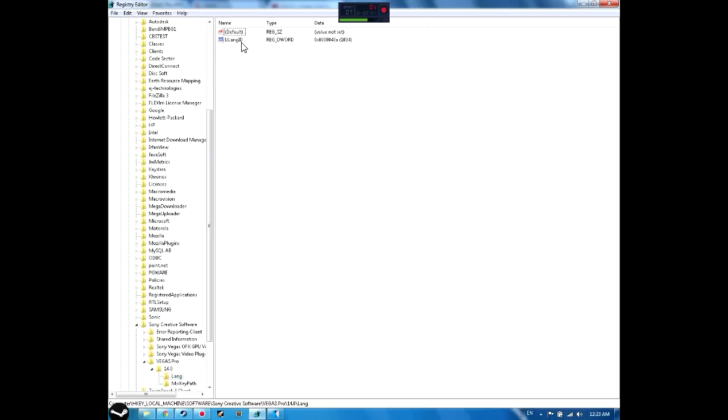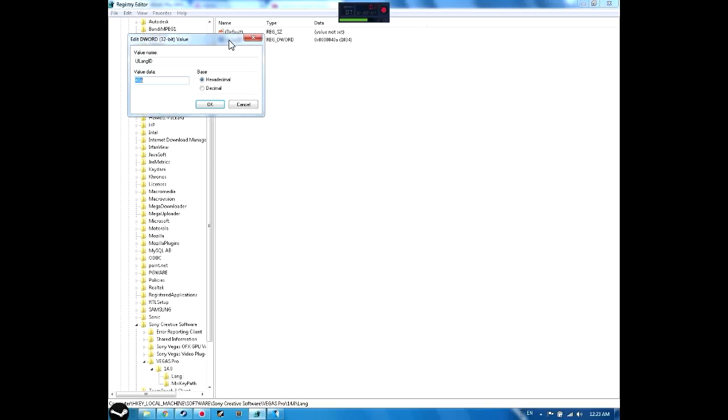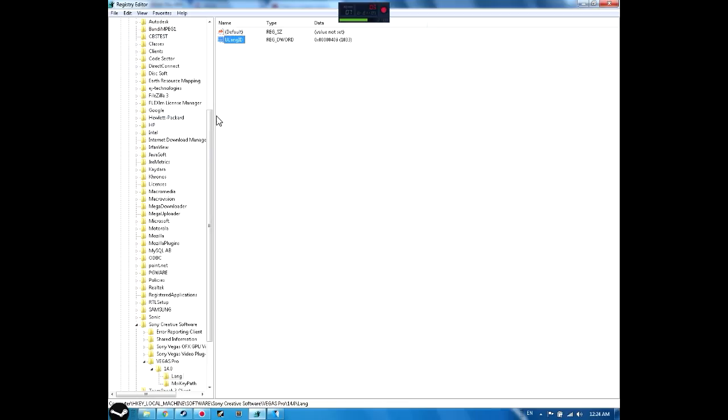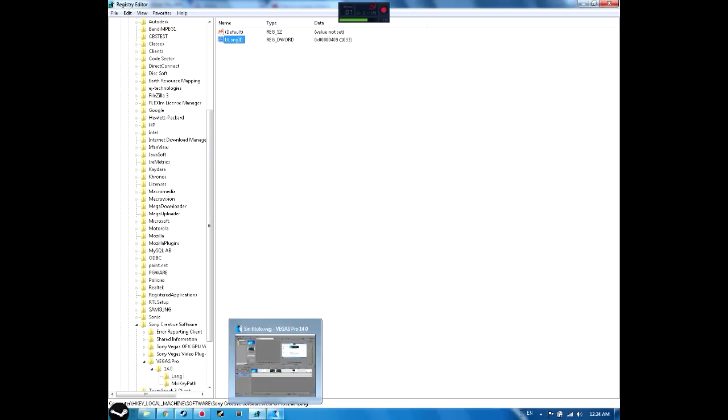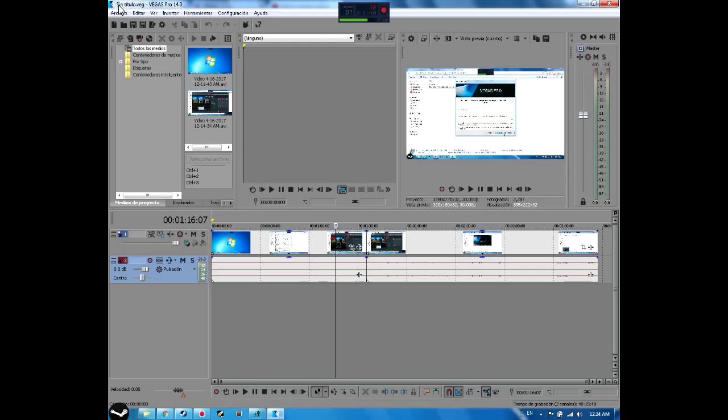Now you're gonna double click this thing right here that says ULang ID. You're gonna double click it, and you're gonna change it from 408 to 409, like 409, and then you just click OK.